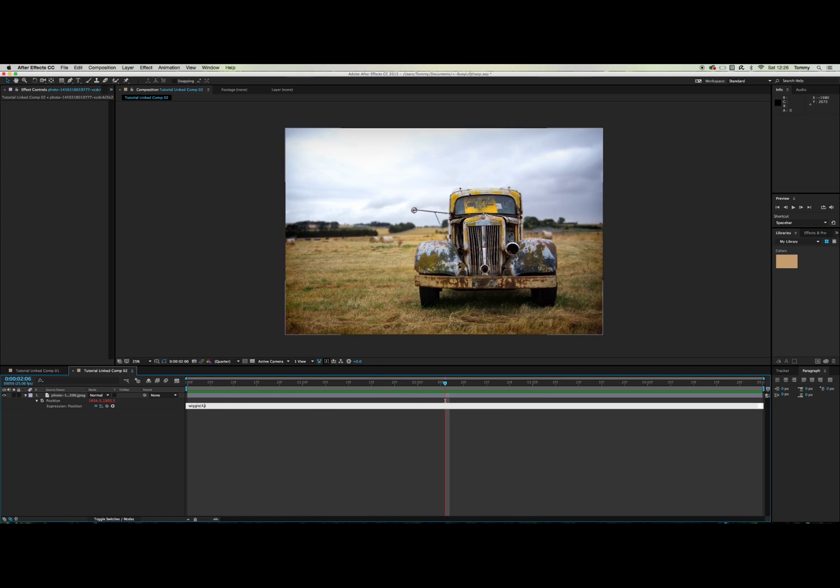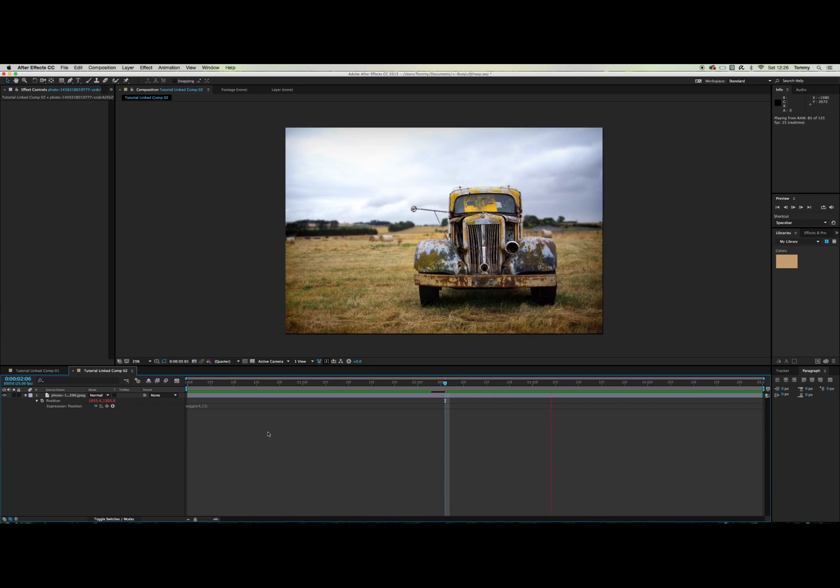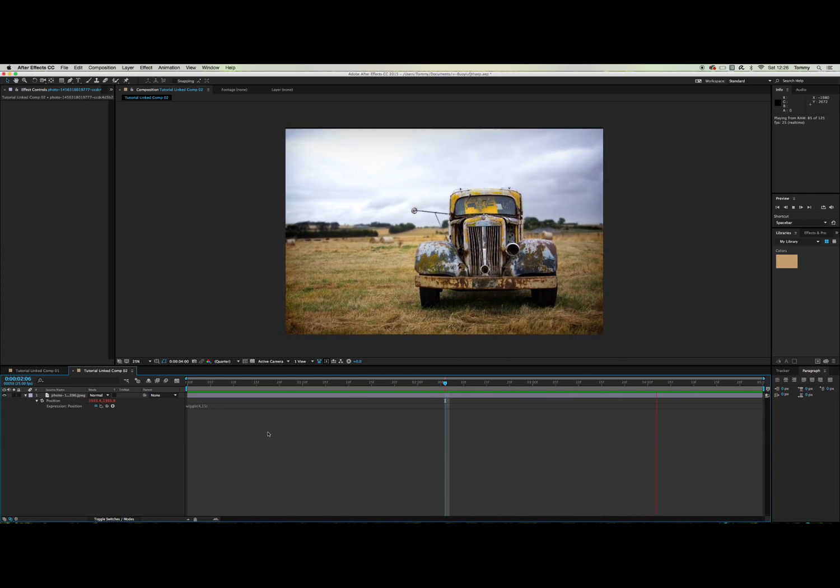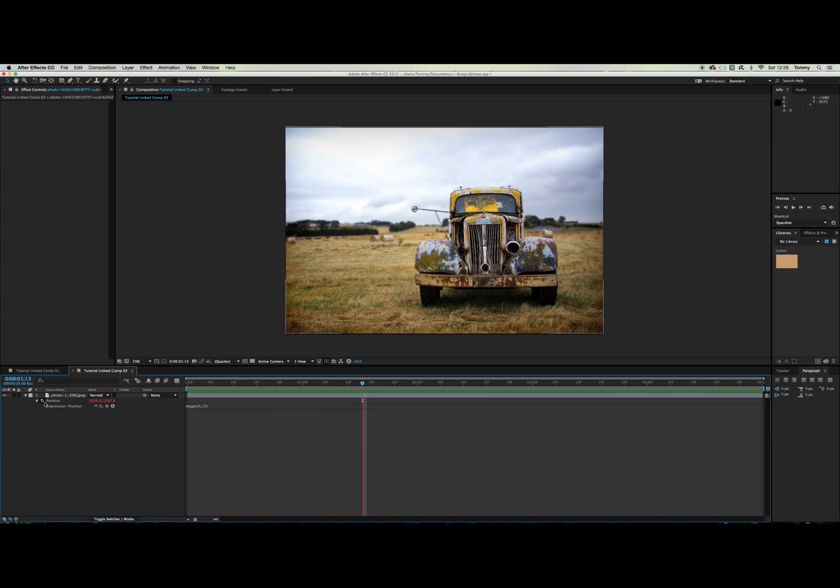Might change this to 15. Yeah that's probably okay for what I'm doing here.